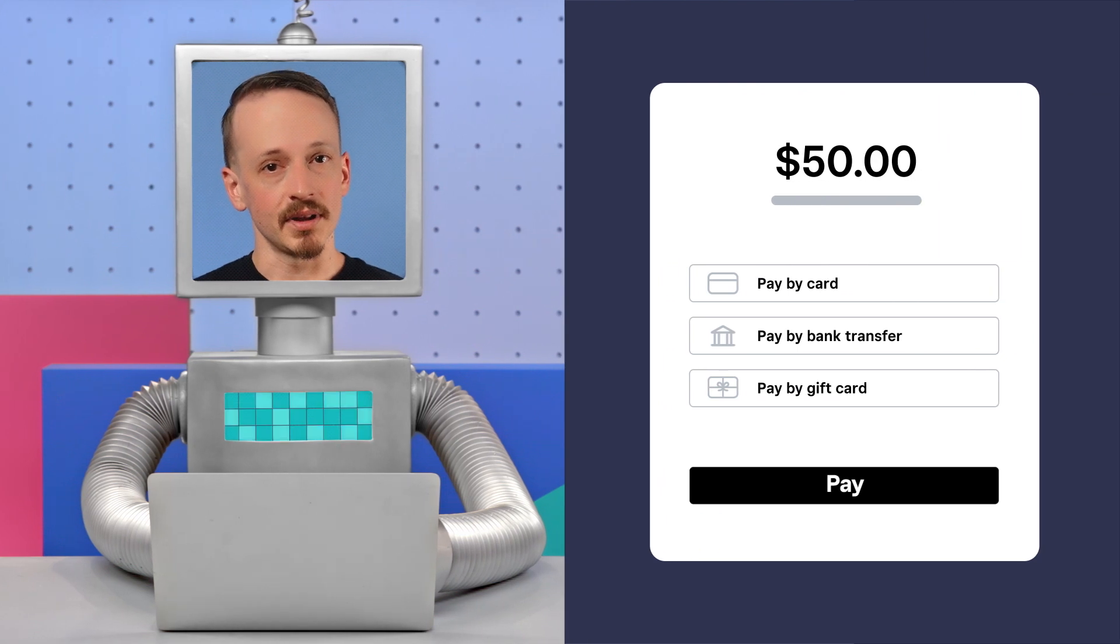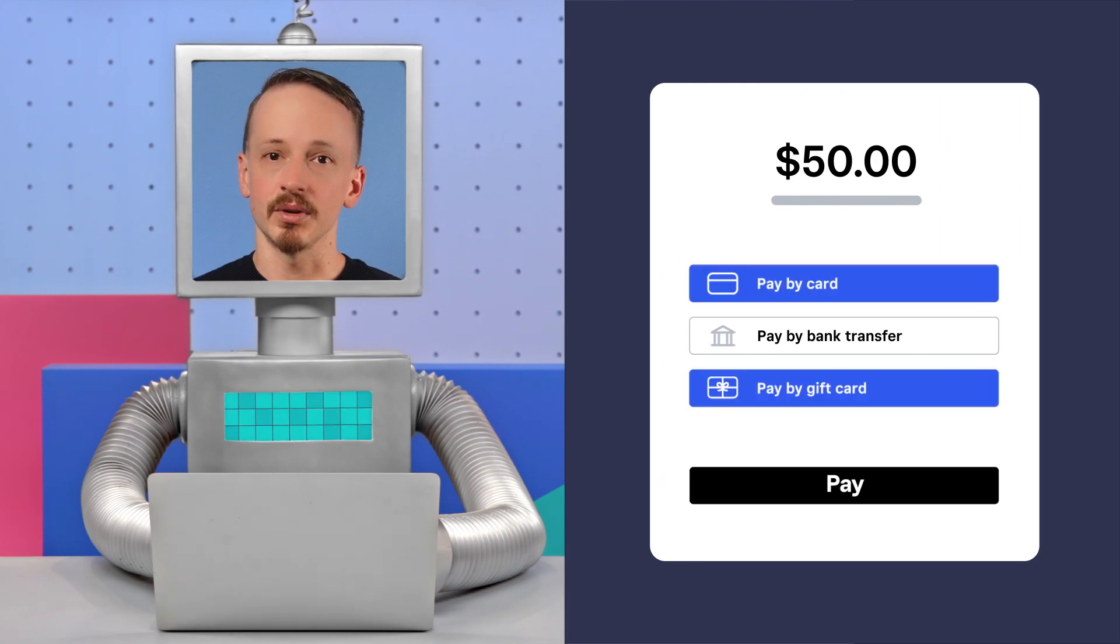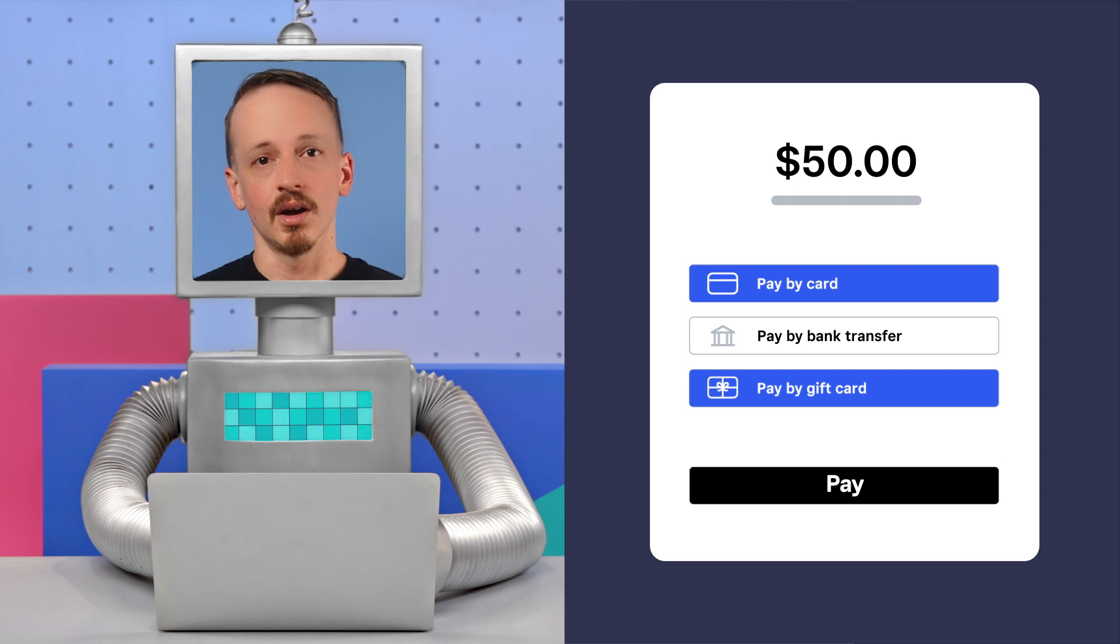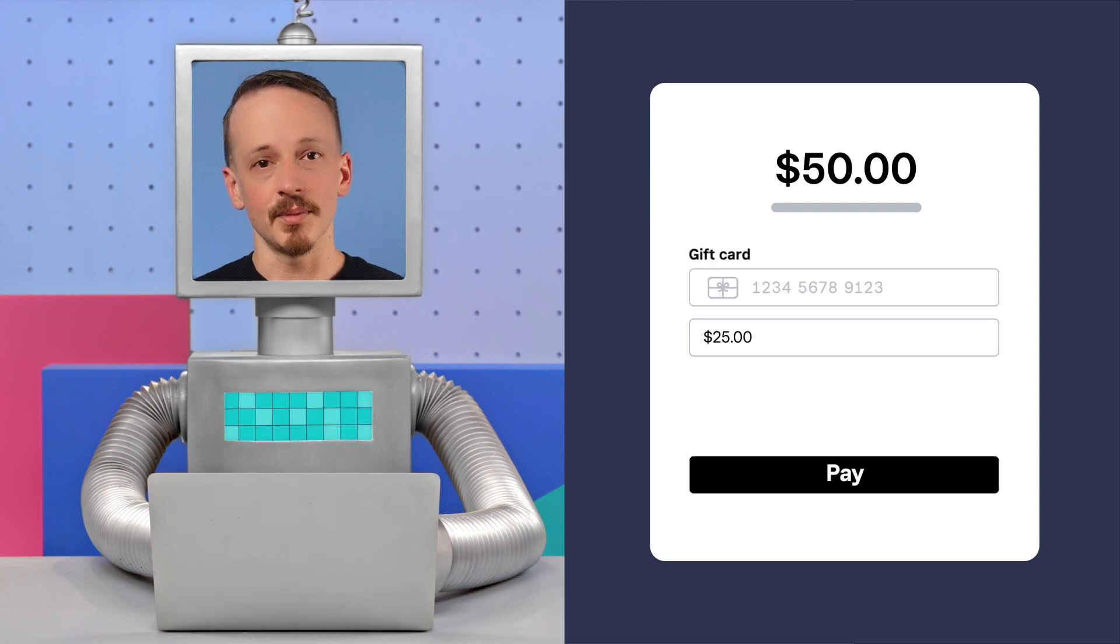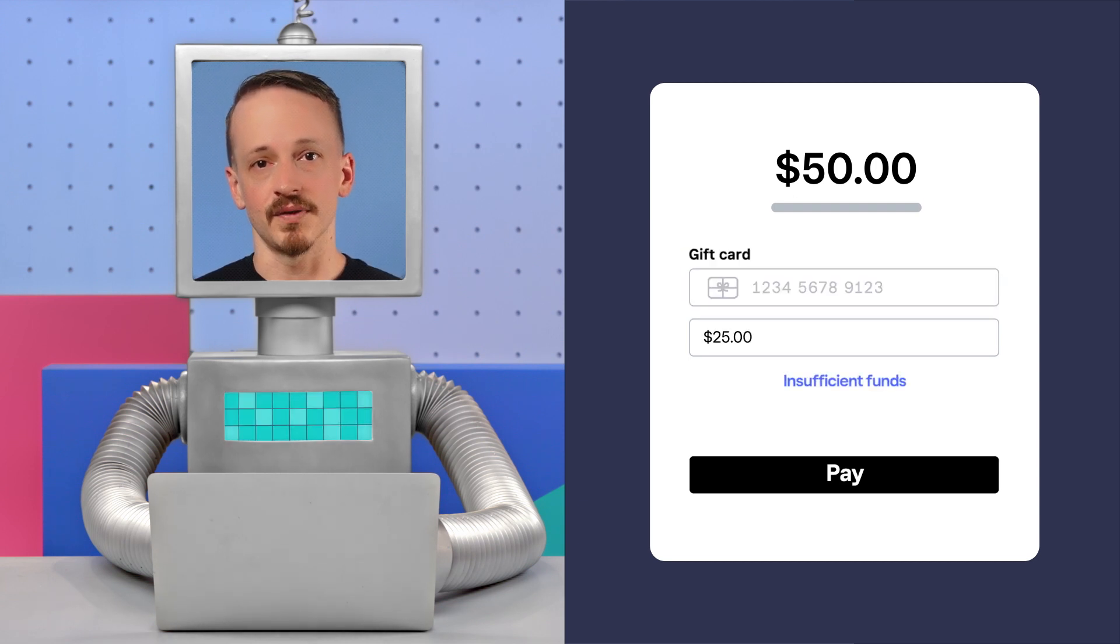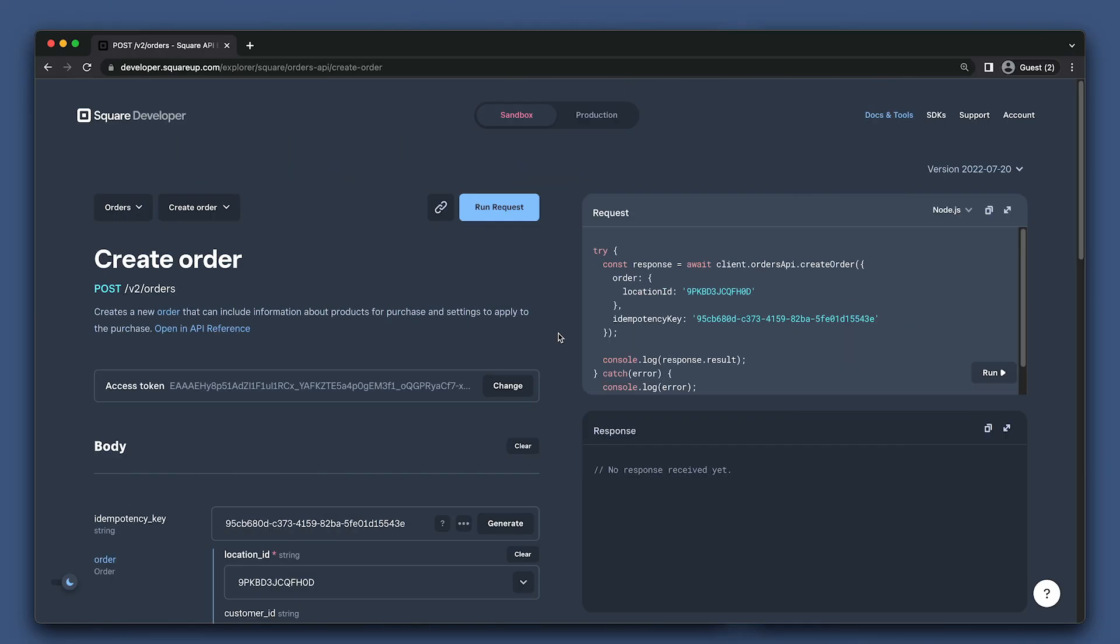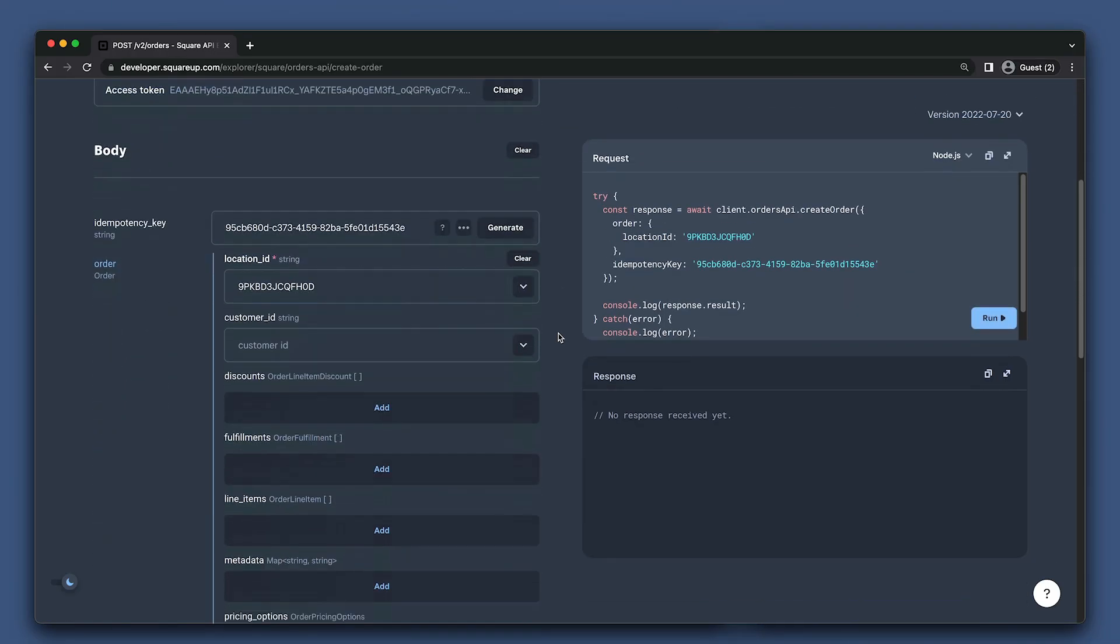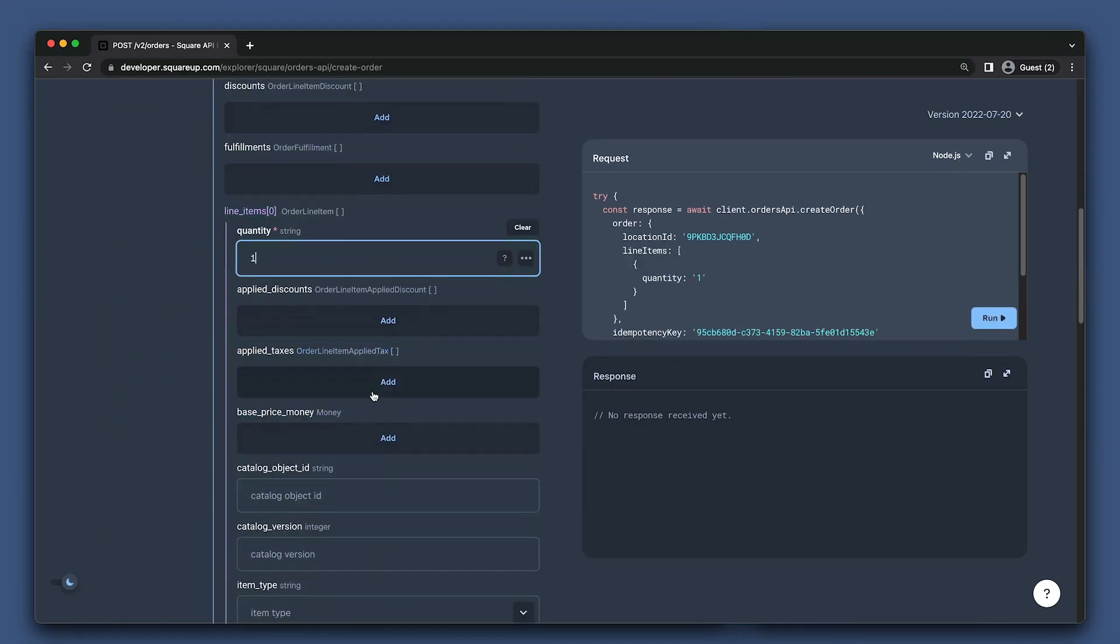It's pretty common that when a customer wants to pay with a gift card that it won't be the only payment being used for the order. Also, you and sometimes even the customer might not know how much is available on the gift card. So let's cover some options in payments API and orders API that you can use for handling this. First, we'll create an order here and a single line item for $100.